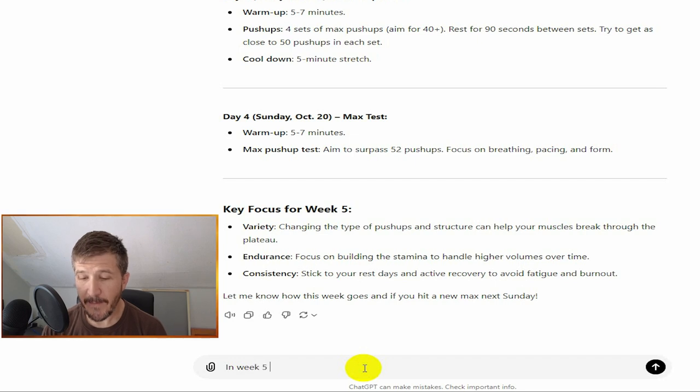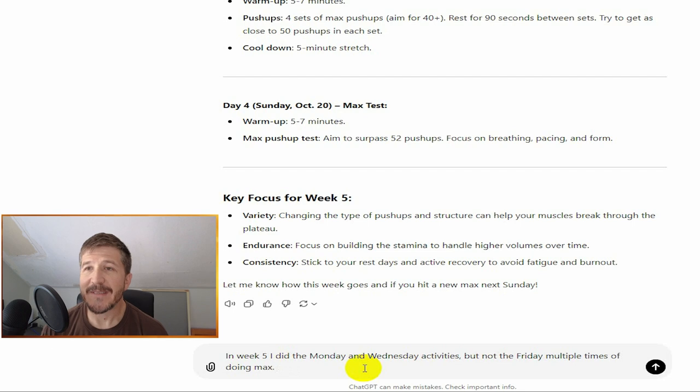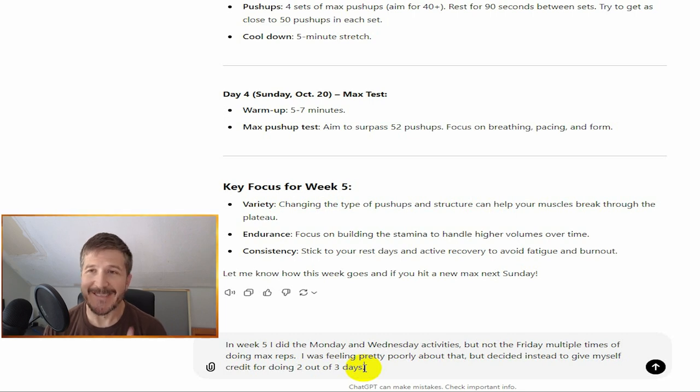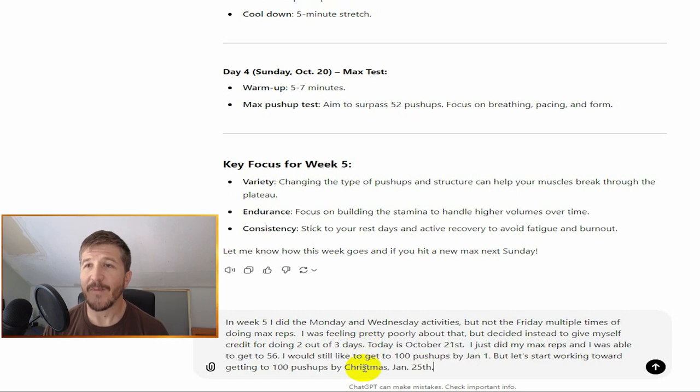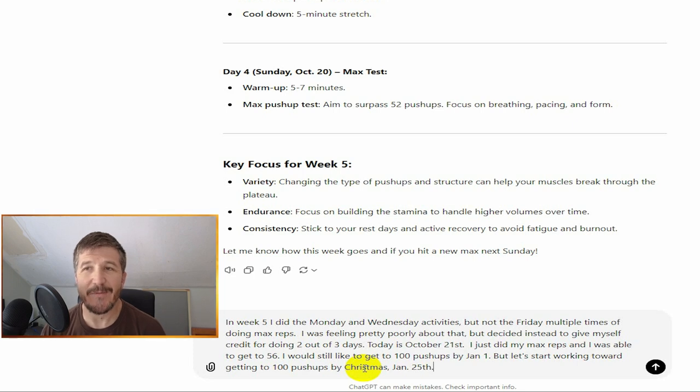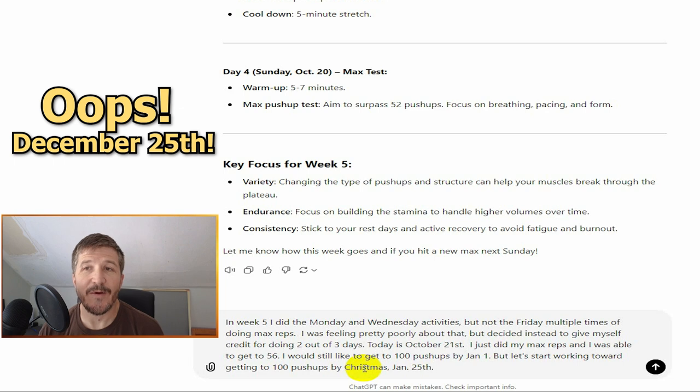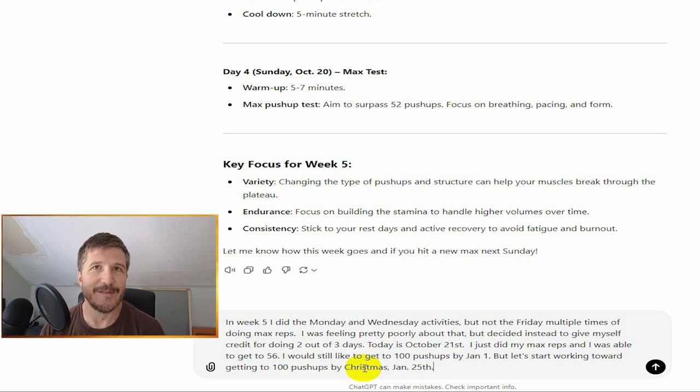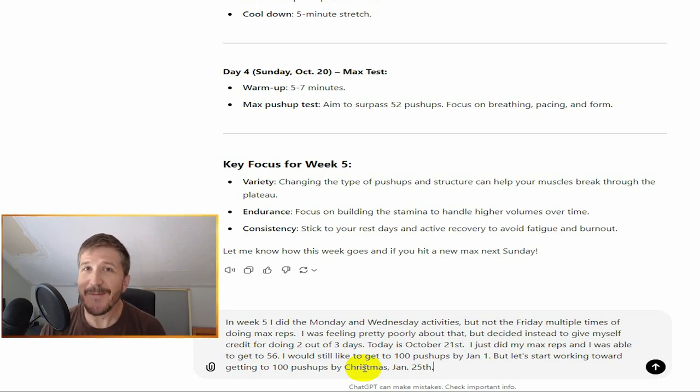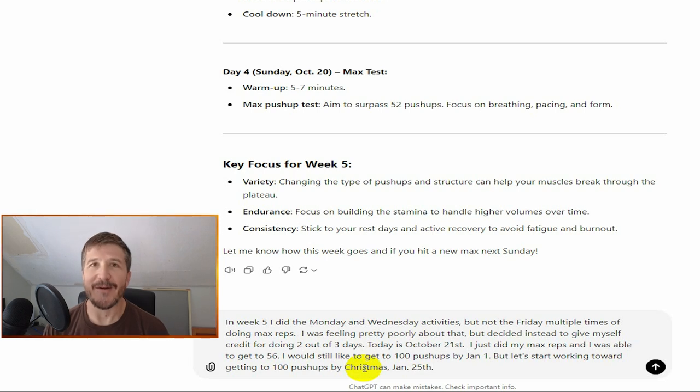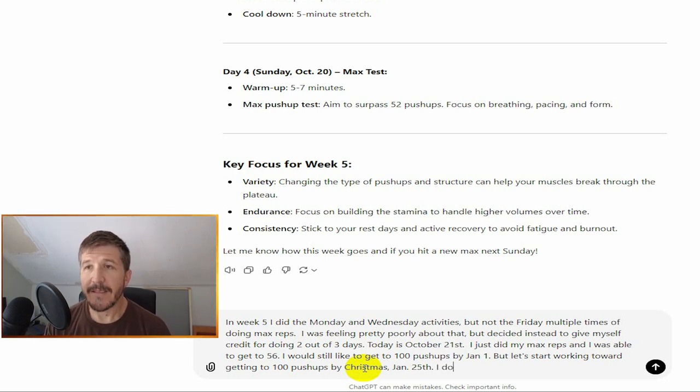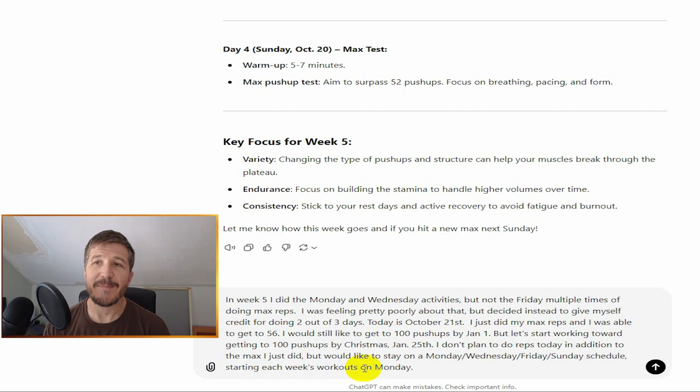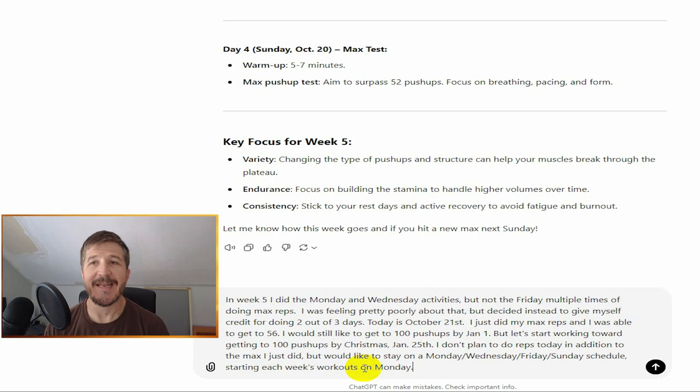In week five, I did the Monday and Wednesday activities but not the Friday. I was feeling pretty poorly about that, but decided instead to give myself credit for doing two out of the three days, actually inspired partly by something Harry Mack said on his podcast. Today is October 21st. I just did my max reps and was able to get to 56. I would still like to get to 100 push-ups by January 1st, but let's start working toward getting to 100 push-ups by Christmas, December 25th. I don't plan to do reps today in addition to the max I just did, but would like to stay on a Monday, Wednesday, Friday, Sunday schedule, starting each week's workouts on Monday.